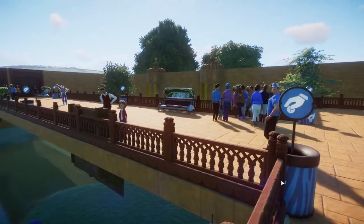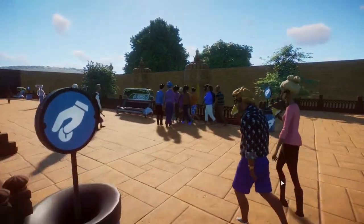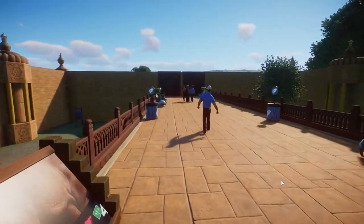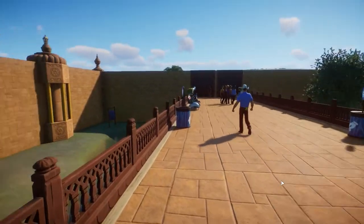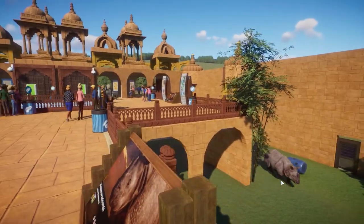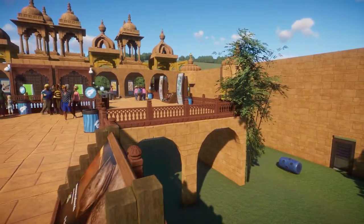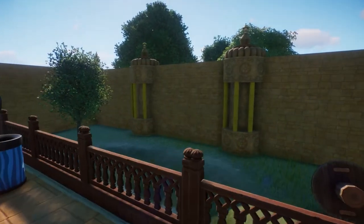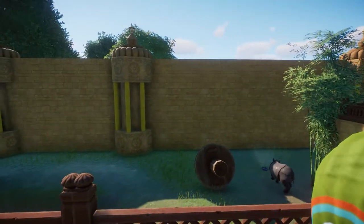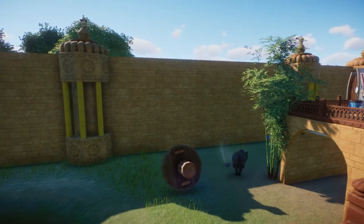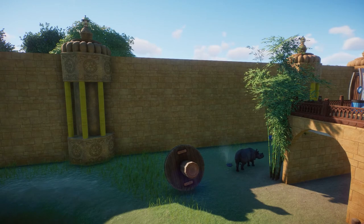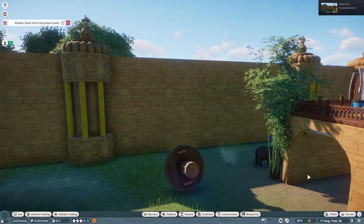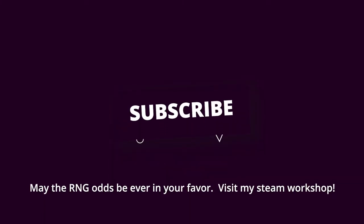Let me know what you think of the habitat entrance. Thank you so much for watching my video on this habitat. Check out my workshop playlist for more things that I have available in the workshop. Hope you have a great day, and may the RNG odds be ever in your favor!